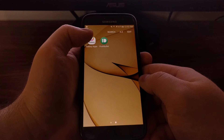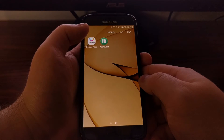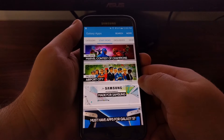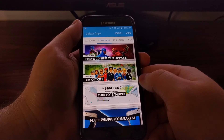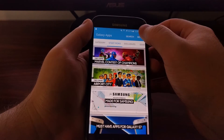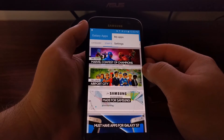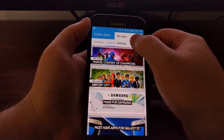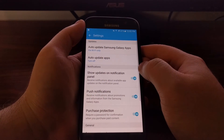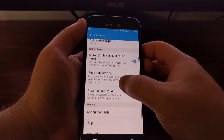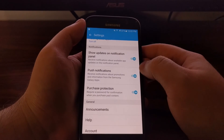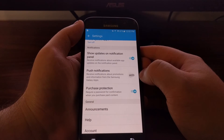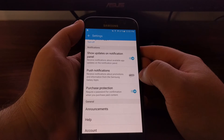To disable that, we're going to need to launch the Galaxy Apps Store. This is an application that will be installed whenever you sign into your Samsung account on the S7 and S7 Edge. All you have to do is launch the application, then tap the More button at the top right, then tap the Settings option.